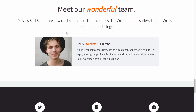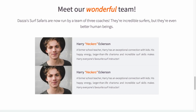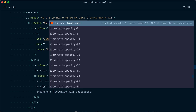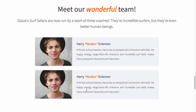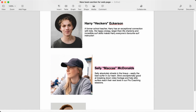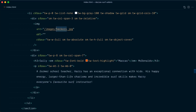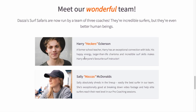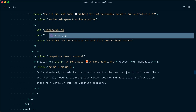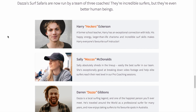Now let's duplicate this for the next coach — I'll grab the entire `li` element and duplicate it. We need some vertical spacing between each coach, so let's add `tw-space-y-8` on the unordered list. Let's grab the data for the second coach: Sally McDonald, aka Macca's. We'll grab the biography and put it here. And I'll repeat the process one more time for the one and only Daza.